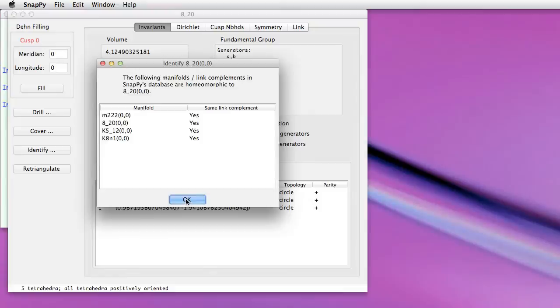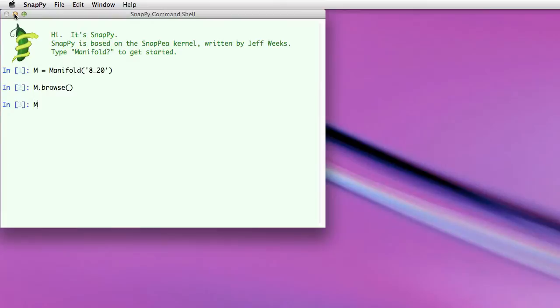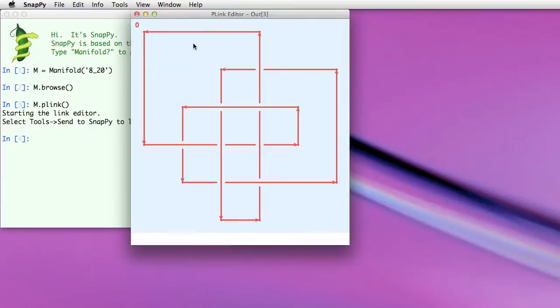So going back to the command shell here, let me show you some of the new features of the link editor. One of those new features is that if you bring up a link exterior from one of our tables, you can actually access a link projection which is fully editable. So it comes up as this nice rectilinear projection.